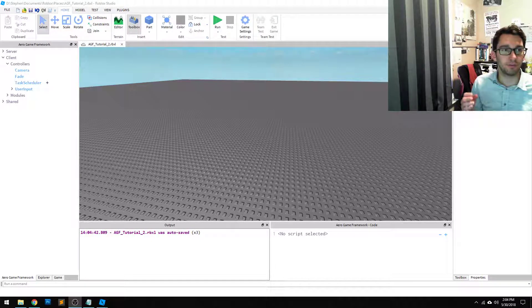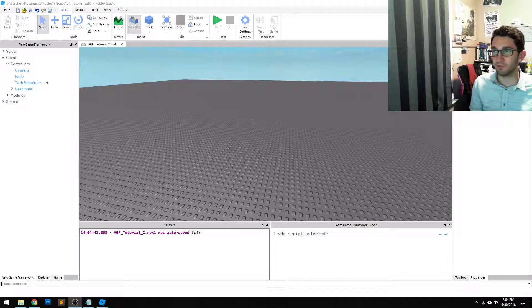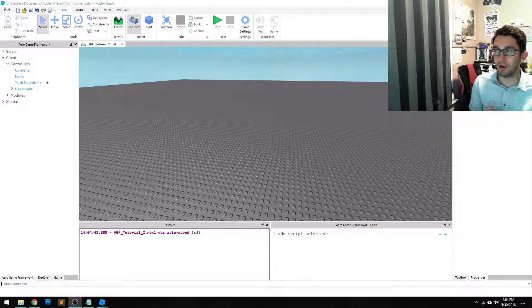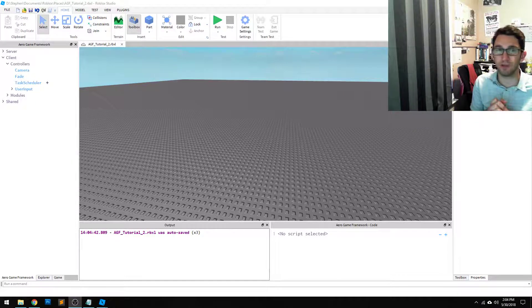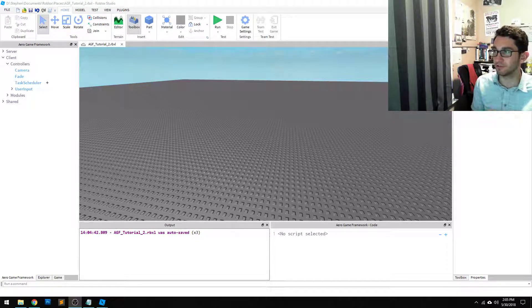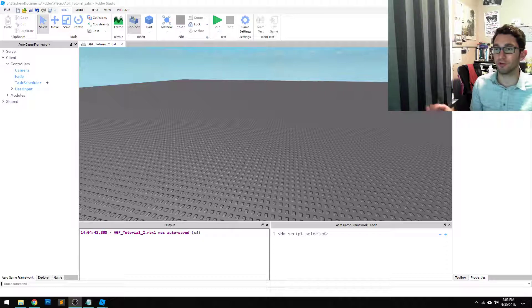We've covered both the server side and the client side coding within the framework. Now I want to talk about the communication between the two. In traditional programming on Roblox Studio, you have to create a bunch of remote events and remote functions to do this. The framework deals with this for you in a really simple way.